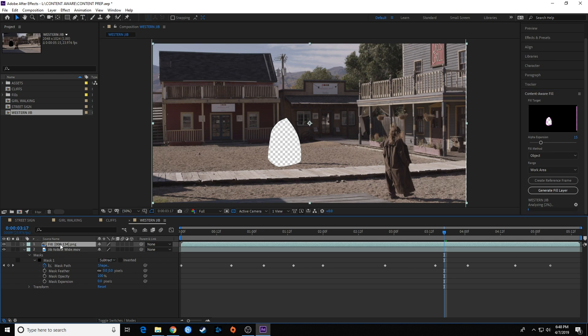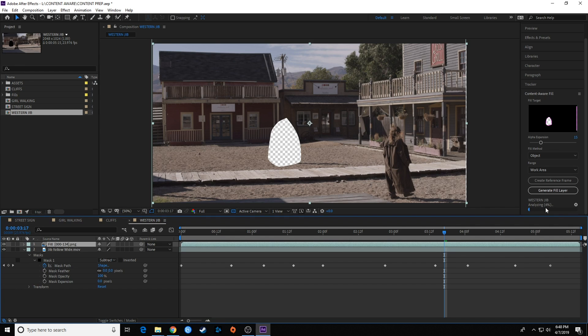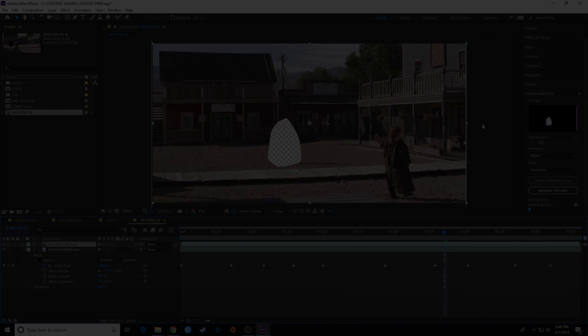So we're going to let this analyze and then it will render. Once it analyzes, it'll do a render and we're going to come back and show you the final results.